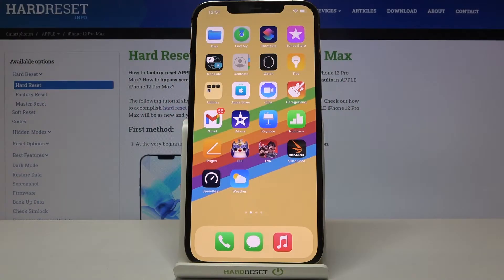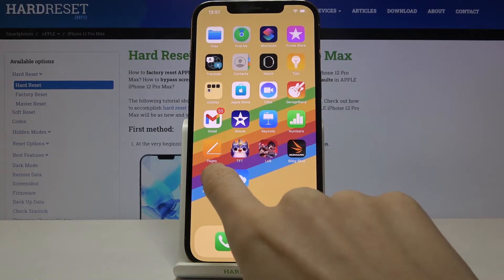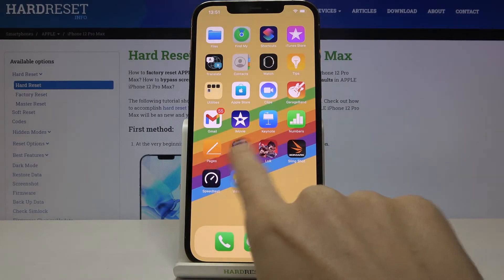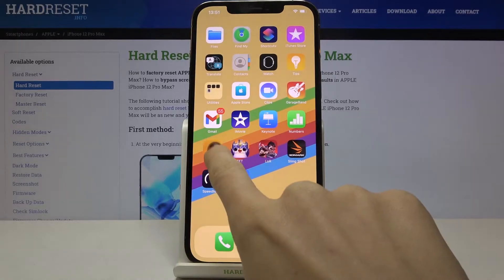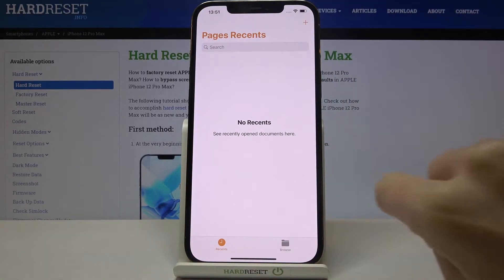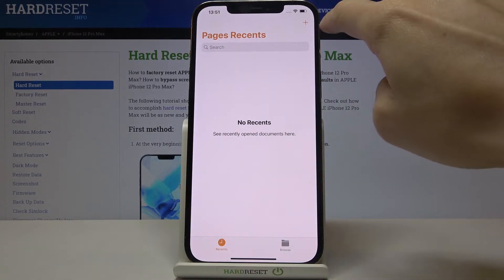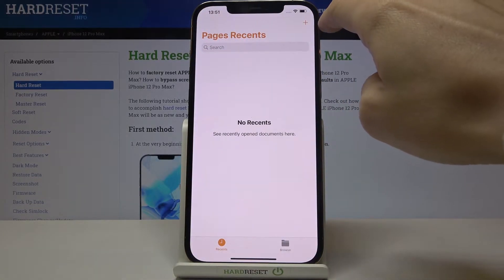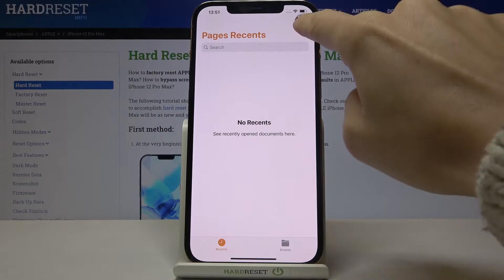In front of me is Apple iPhone 12 Pro Max, and let me show you how to use Pages on this device. First, you need to pick the Pages app located on your home screen and open it. Now you can tap the plus icon to create a new one.